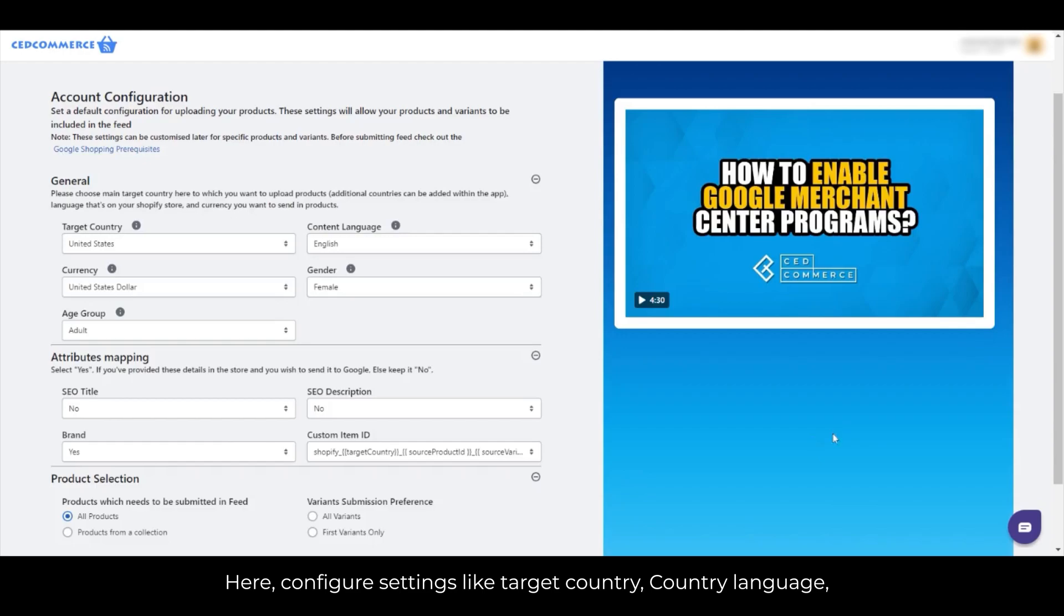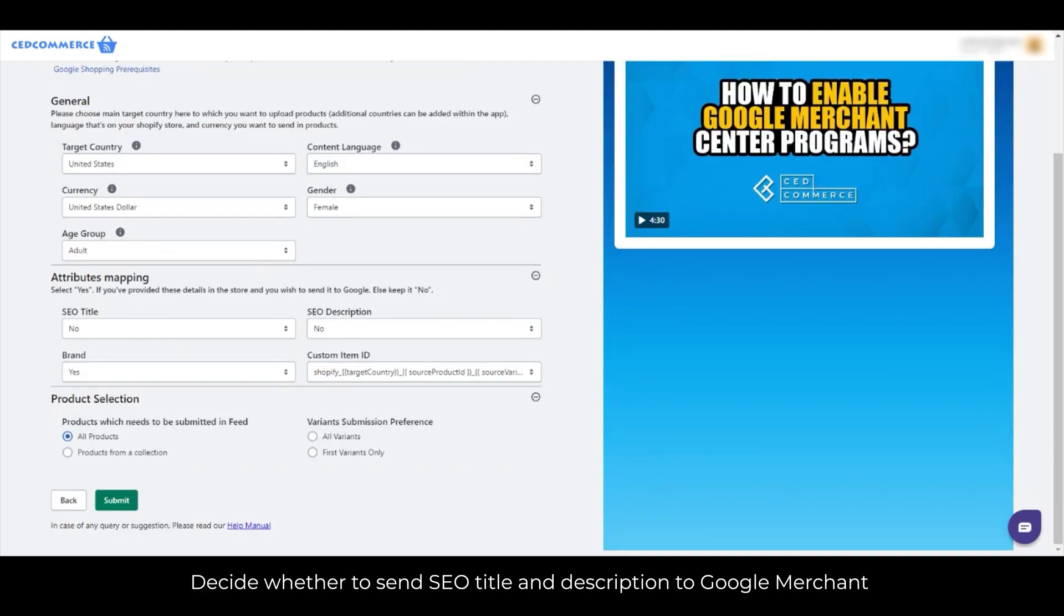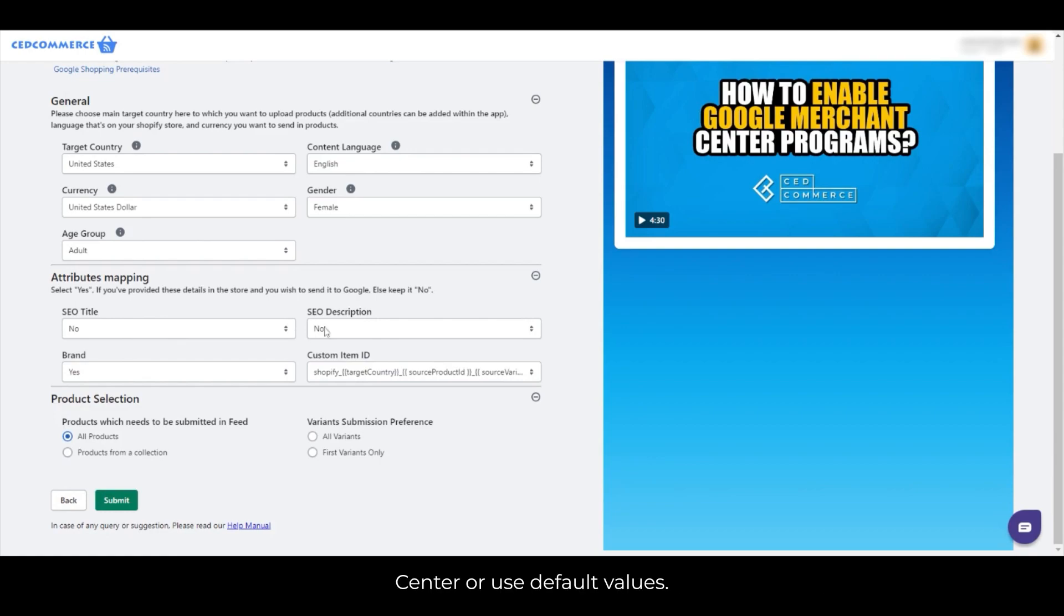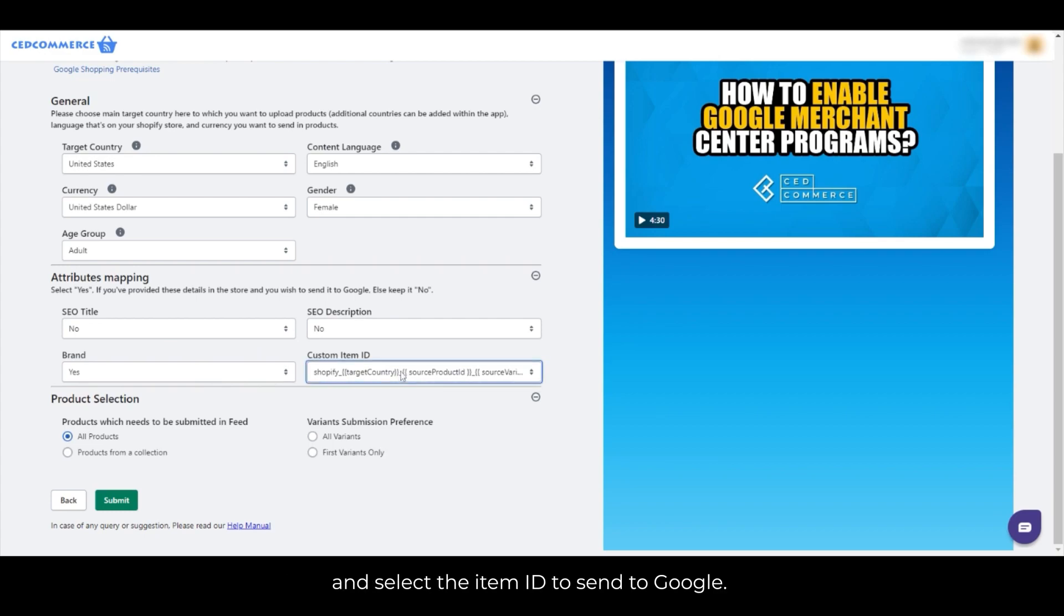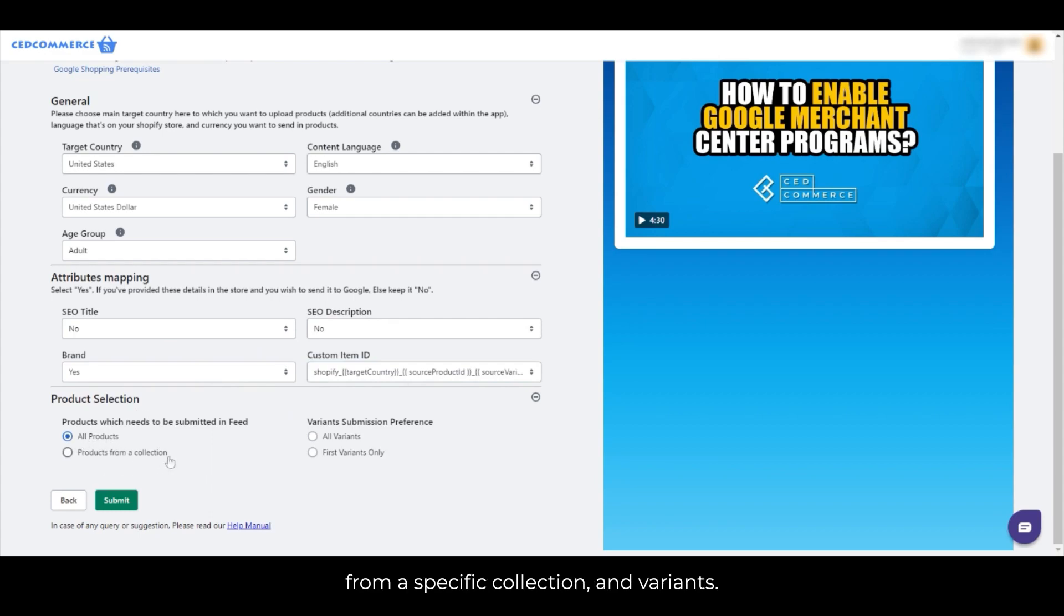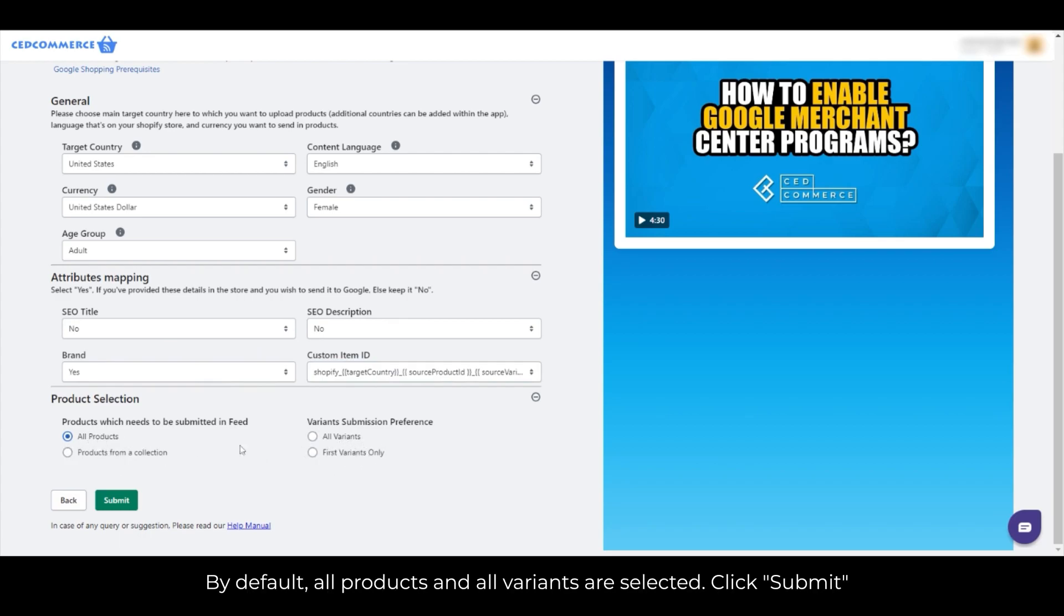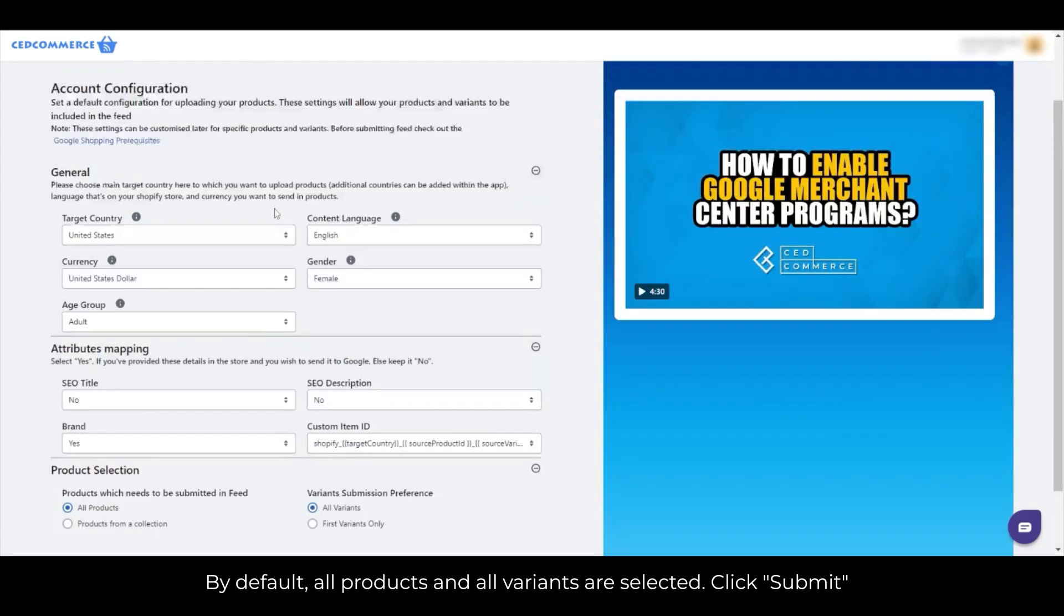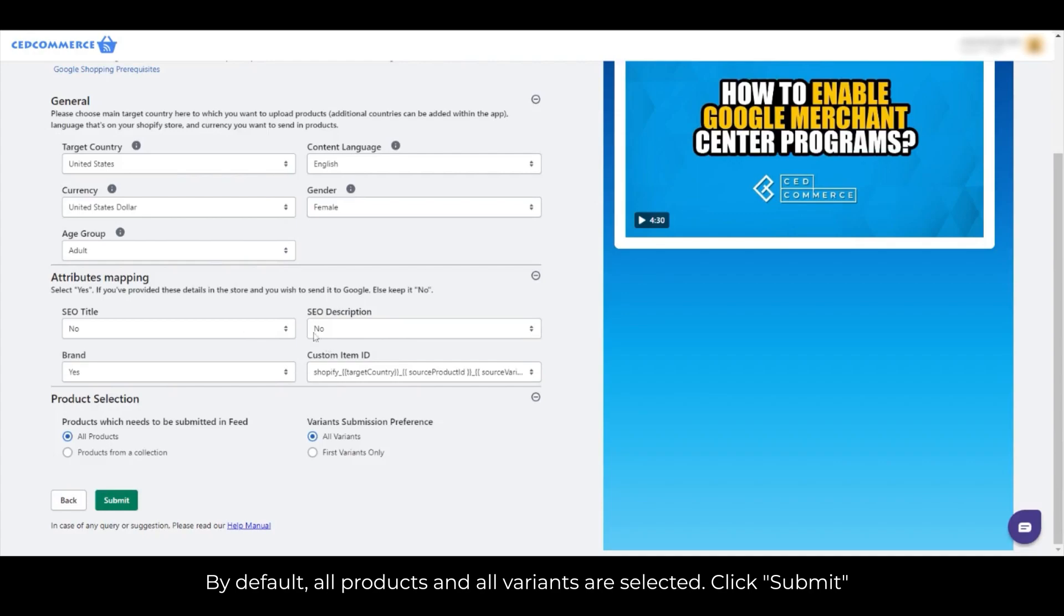Here, configure settings like target country, country language, currency, and product attributes. Decide whether to send SEO title and description to Google Merchant Center or use default values. Choose the brand value in your product attributes and select the item ID to send to Google. Lastly, decide what type of products to upload, such as all products, products from a specific collection, and variants. By default, all products and all variants are selected. Click Submit to create a default product profile.